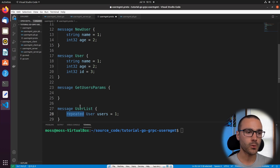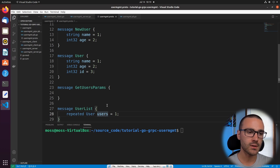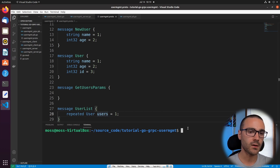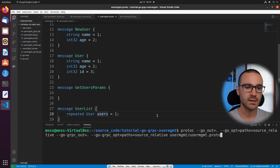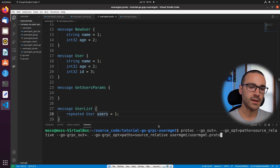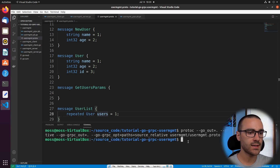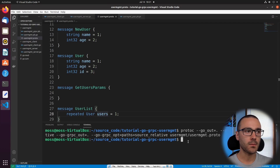After defining that last message, we can go ahead and recompile our protobuf files. I'll rerun the protoc command from the previous video — save the file, use the up arrow to search shell history, and select enter. It looks like it successfully recompiled the protobuf files. Now we can begin modifying our user management server and client code to utilize the GetUsers service method.